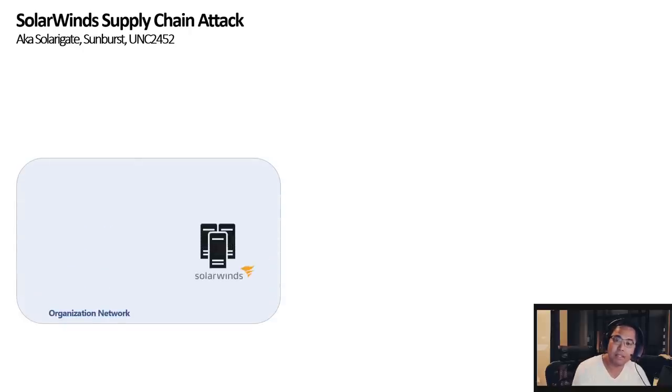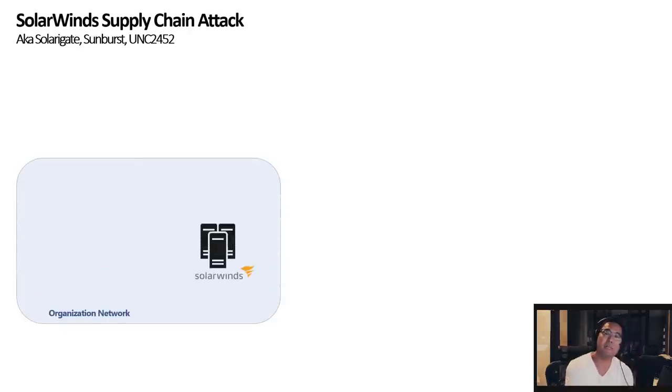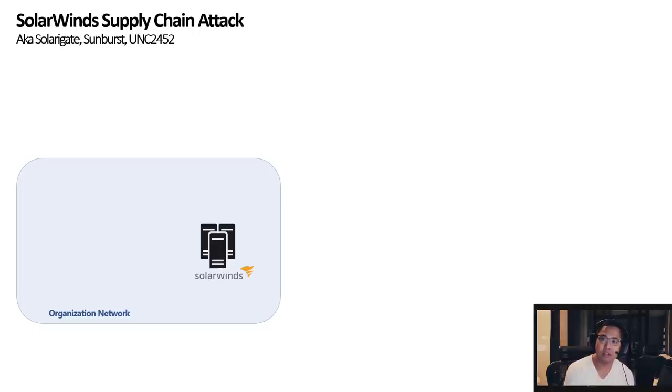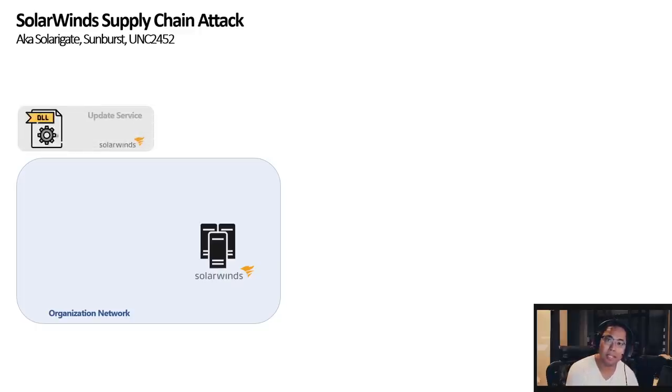And what happens is Orion Monitoring and Management Software, basically it's an on-premise server you would install this application on and it would download updates. That's the normal method, it would just download updates.